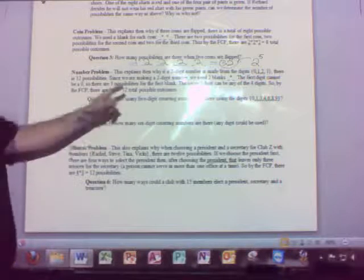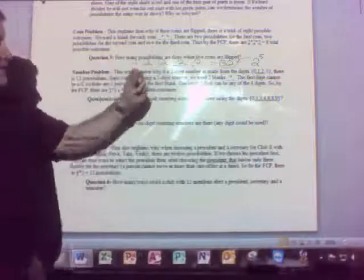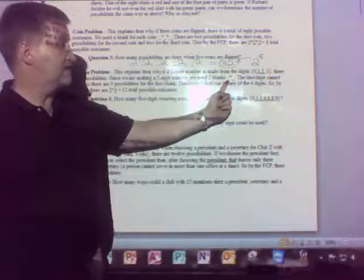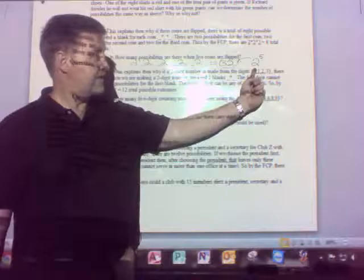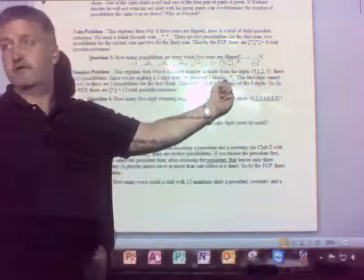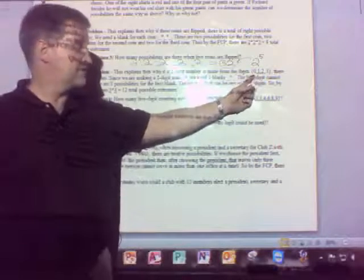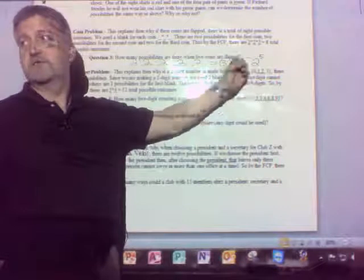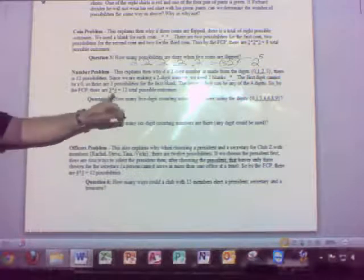This also explains why a two-digit number made from digits zero through three has 12 possibilities. Since it's a two-digit number, we need two blanks. The first digit can't be zero, so there are three possibilities: 1, 2, or 3. The second digit can be zero, so there are four possibilities. Three times four gives you 12.